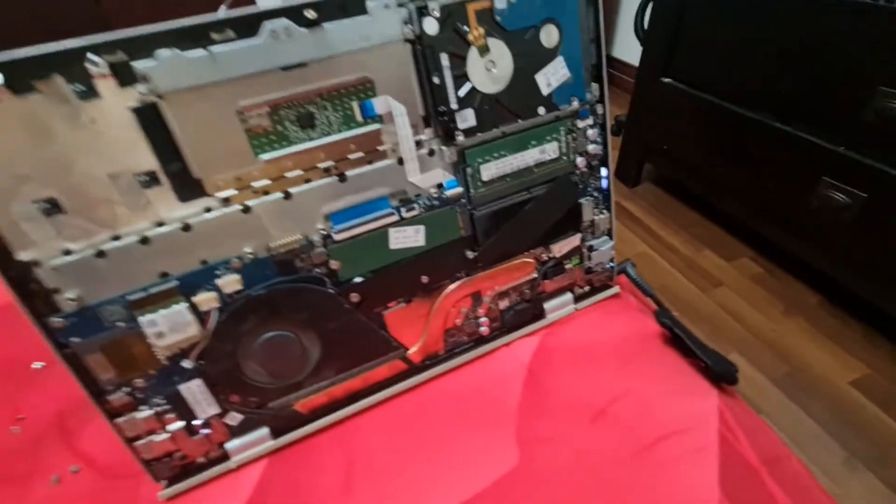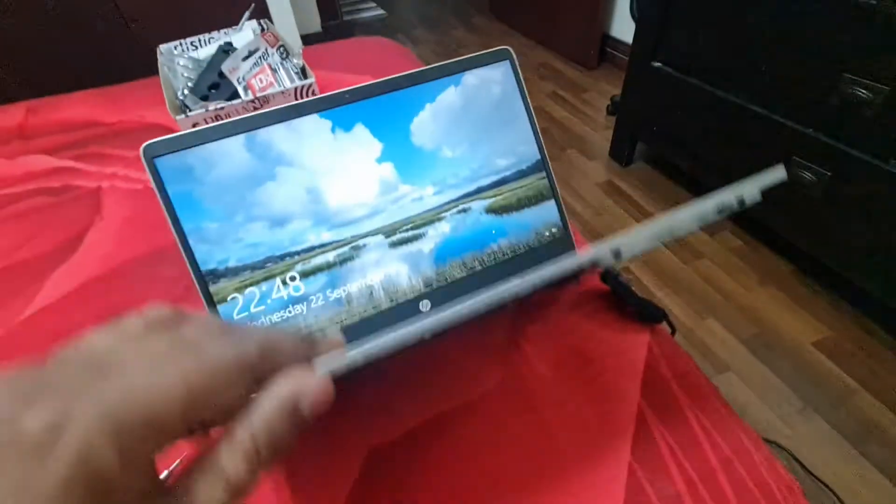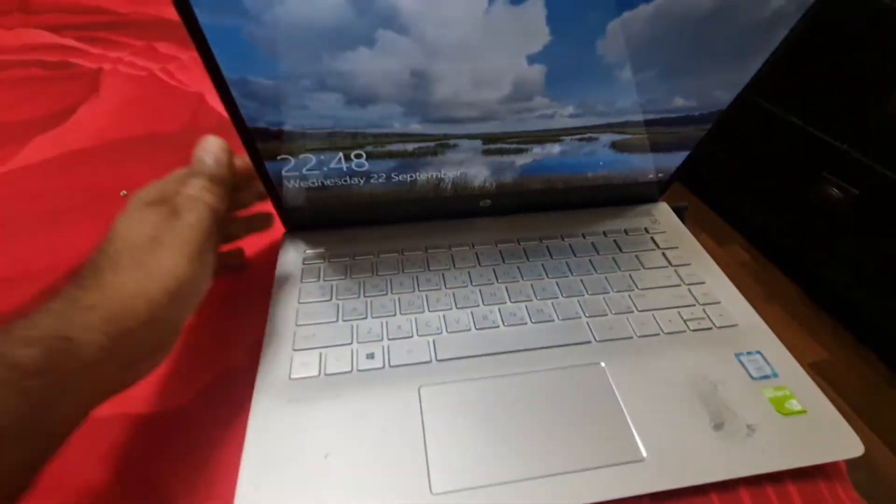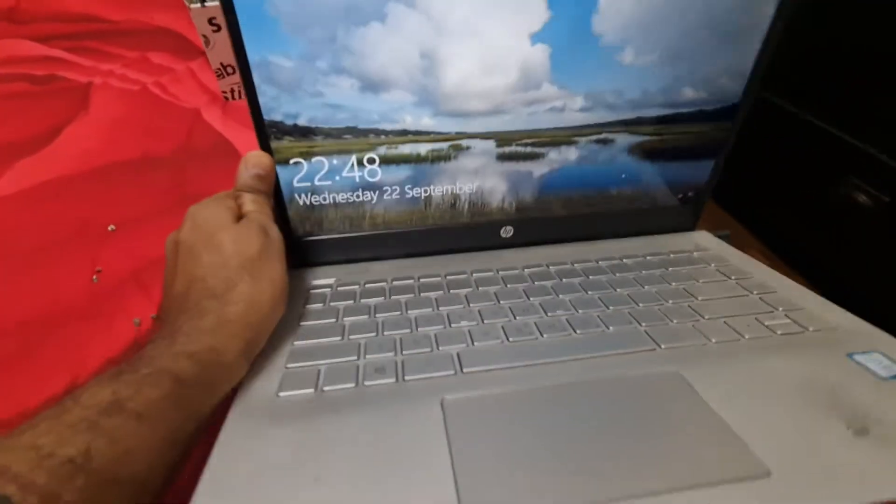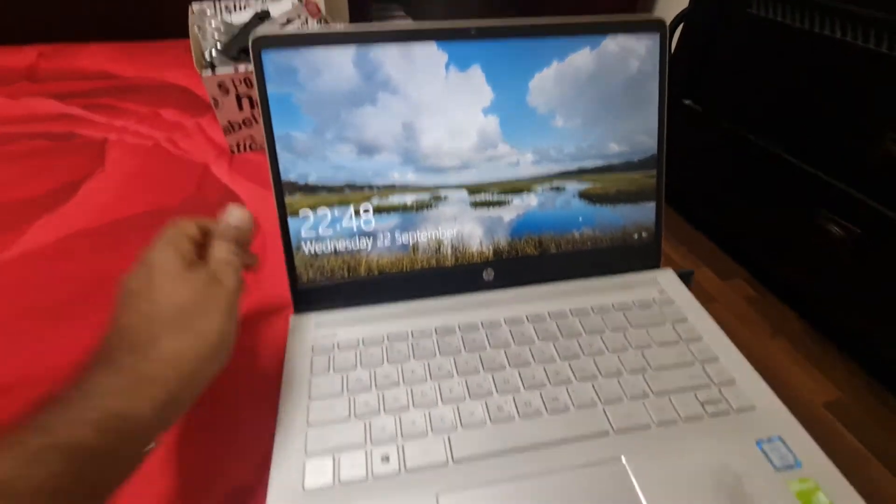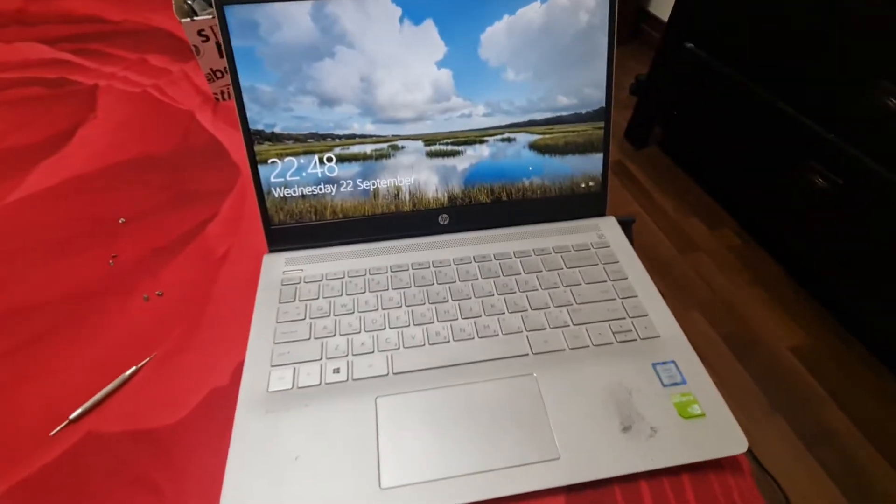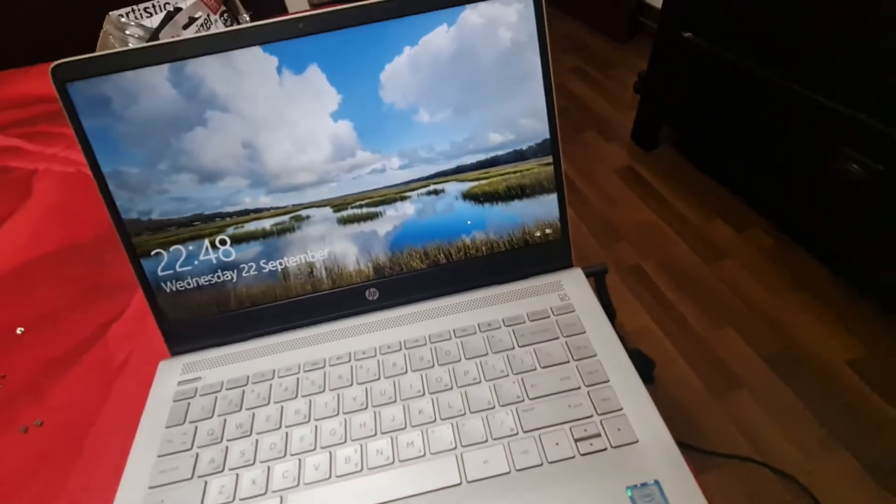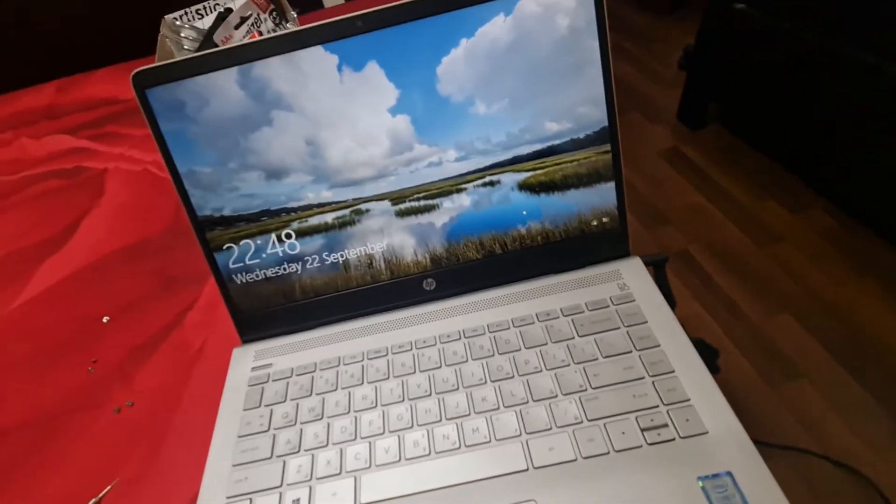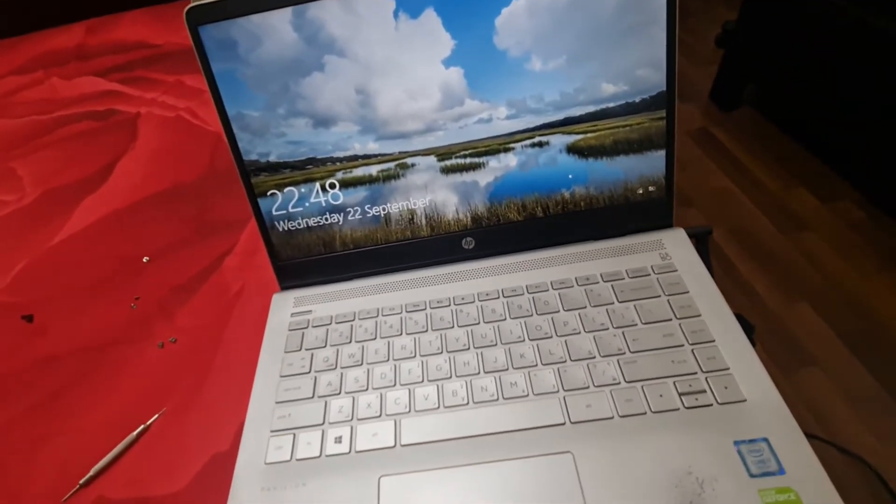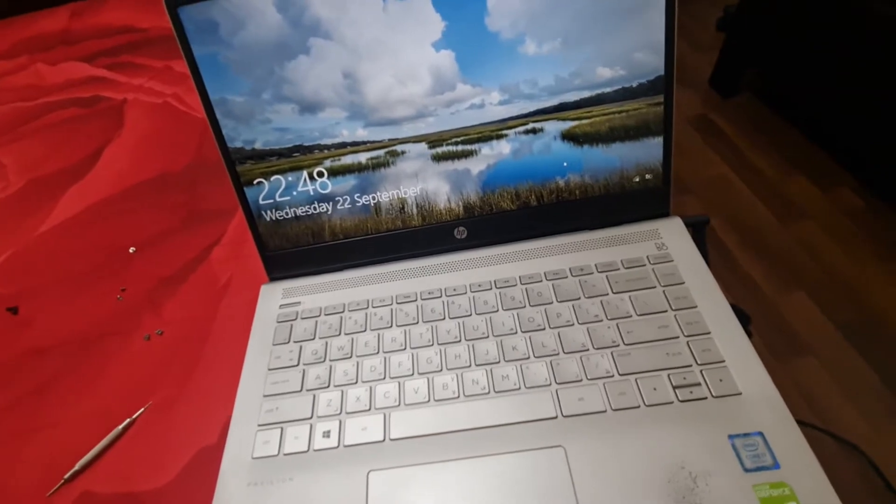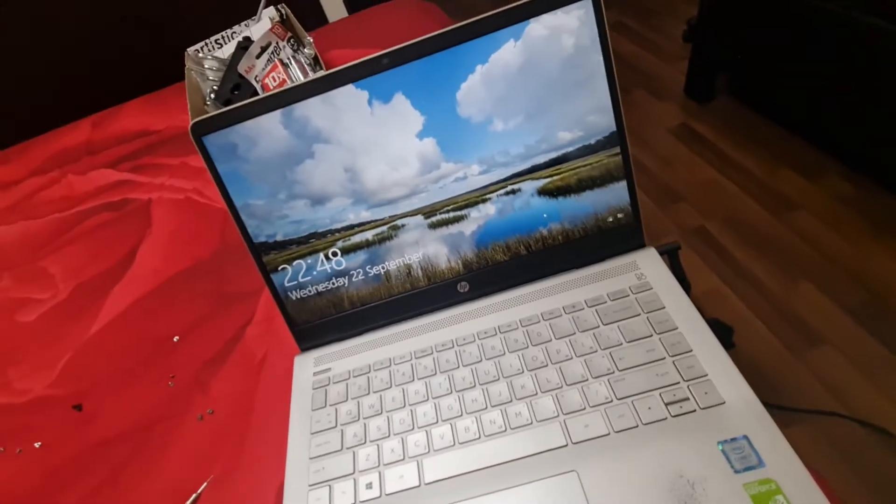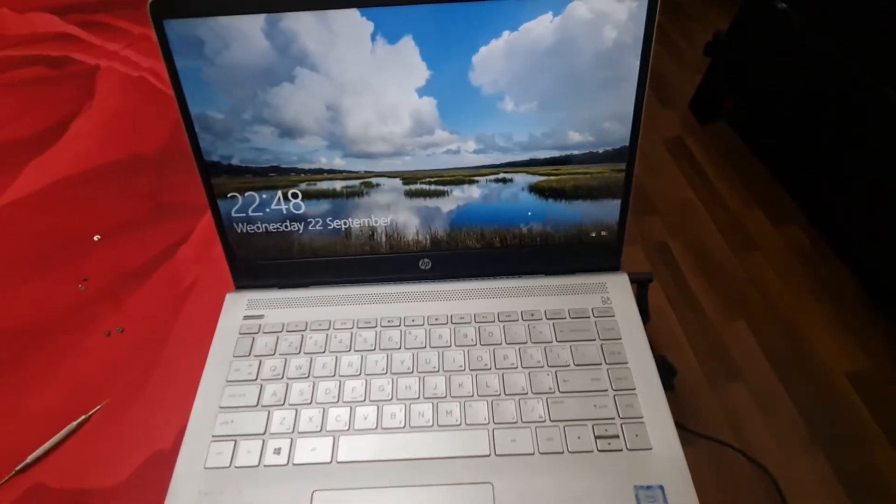The problem with these laptops is that they are completely sealed to make them slim and light. They don't give you the option to remove the battery and power it again and use it like a desktop, but the basics remain the same. So I thought maybe if I remove the battery of this laptop, at least I'll get to know if it is the battery problem or something else.